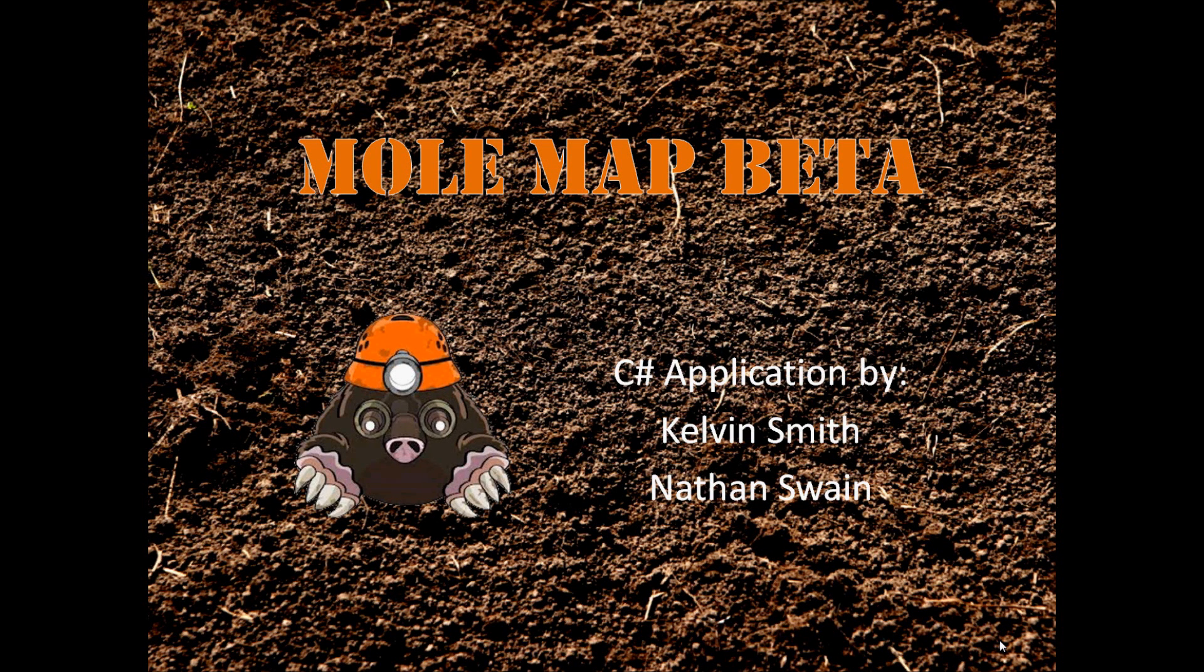Hello, this is Nathan Swain and Kelvin Smith. We will be presenting our project for GIS Programming Winter 2013 class called MoleMap Beta.